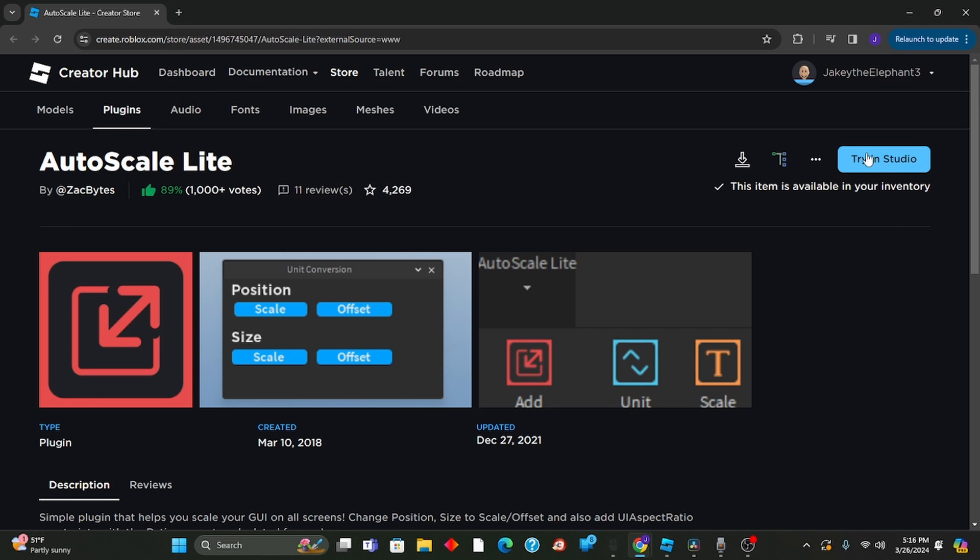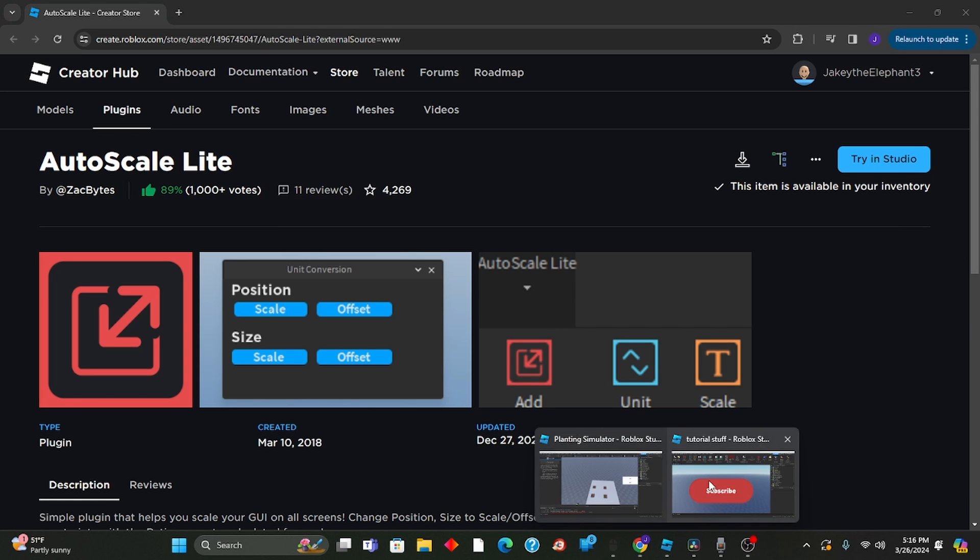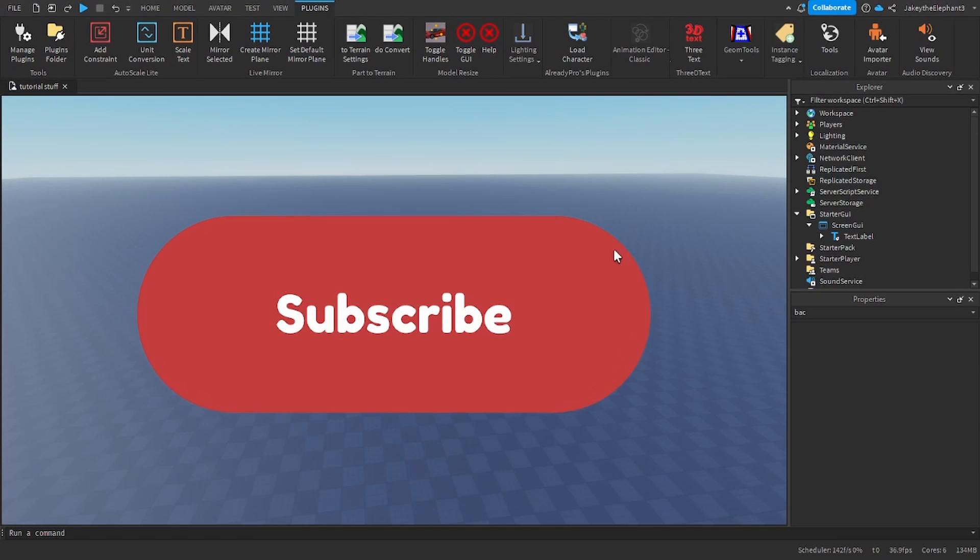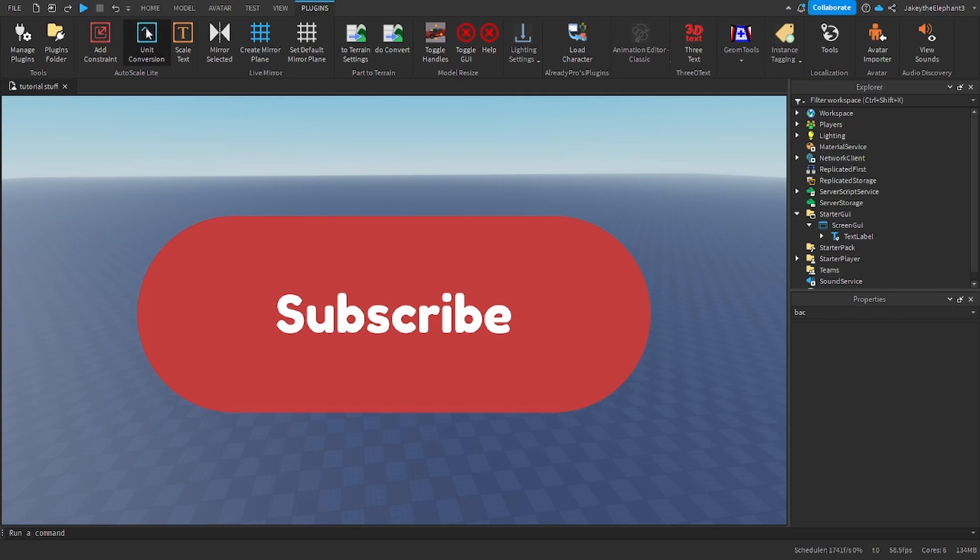You click to get the plugin, and once you get the plugin, what you're going to do is click unit conversion and this is going to pop up.